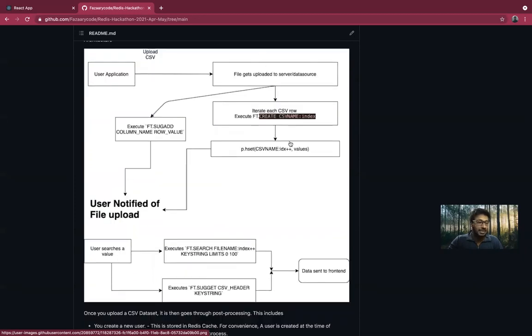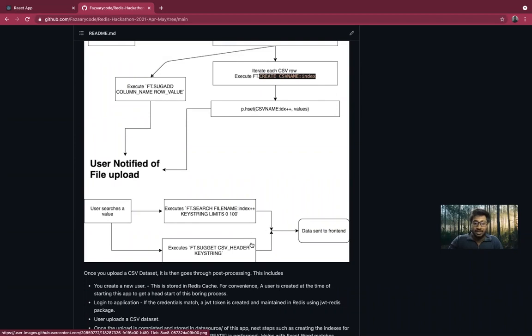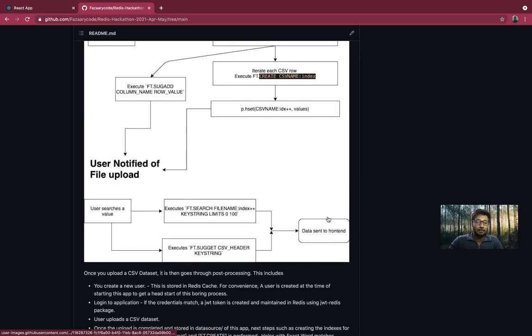All of this takes only a few seconds, and once that's done, users are notified of the file upload. User can then execute a search, which triggers these commands for every CSV files that we have in here, and for every CSV headers within those files. And then all the results are again consolidated and sent to the front end as a payload.